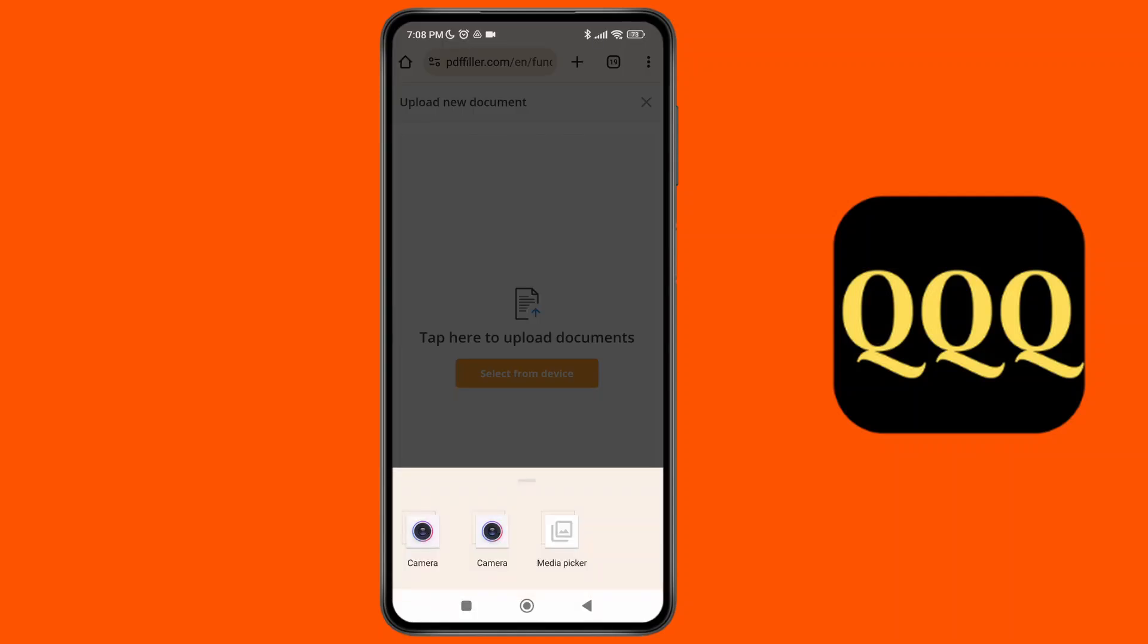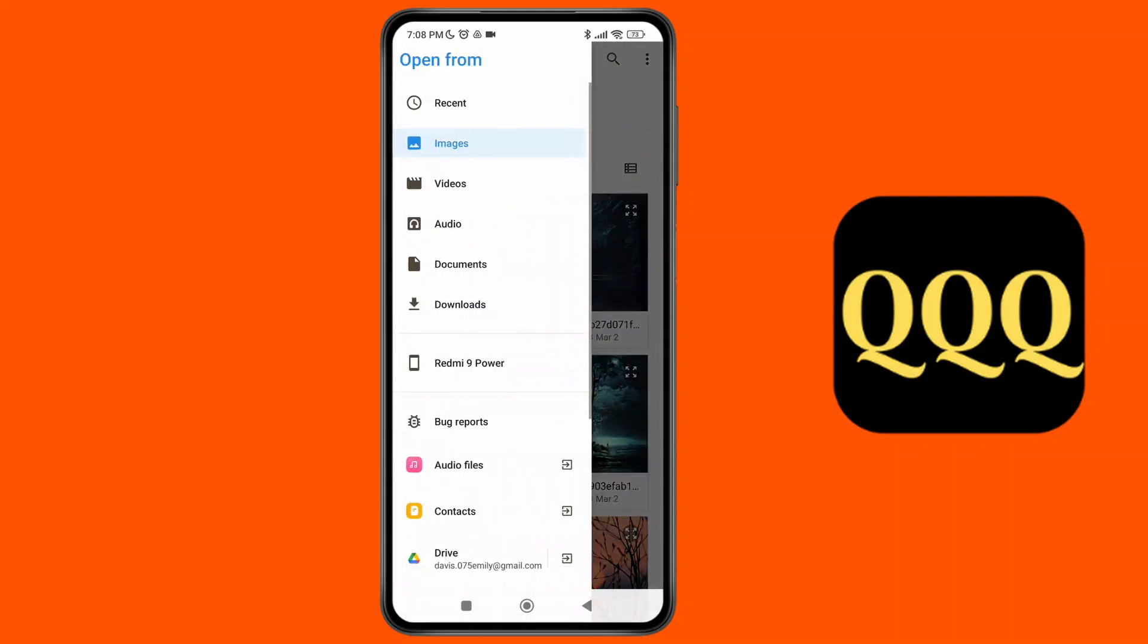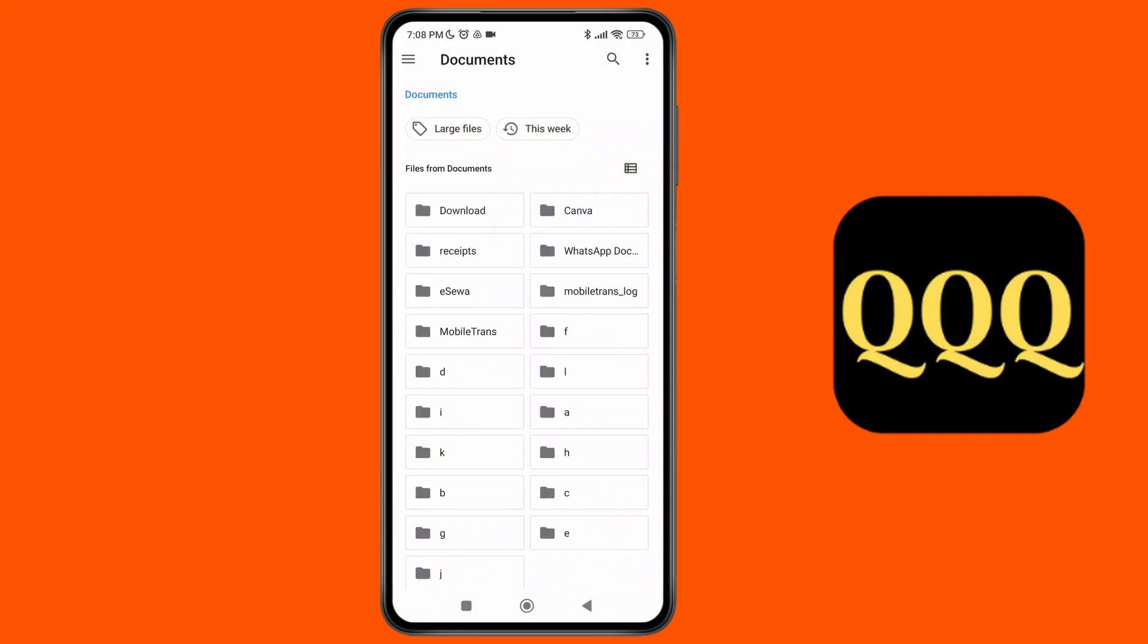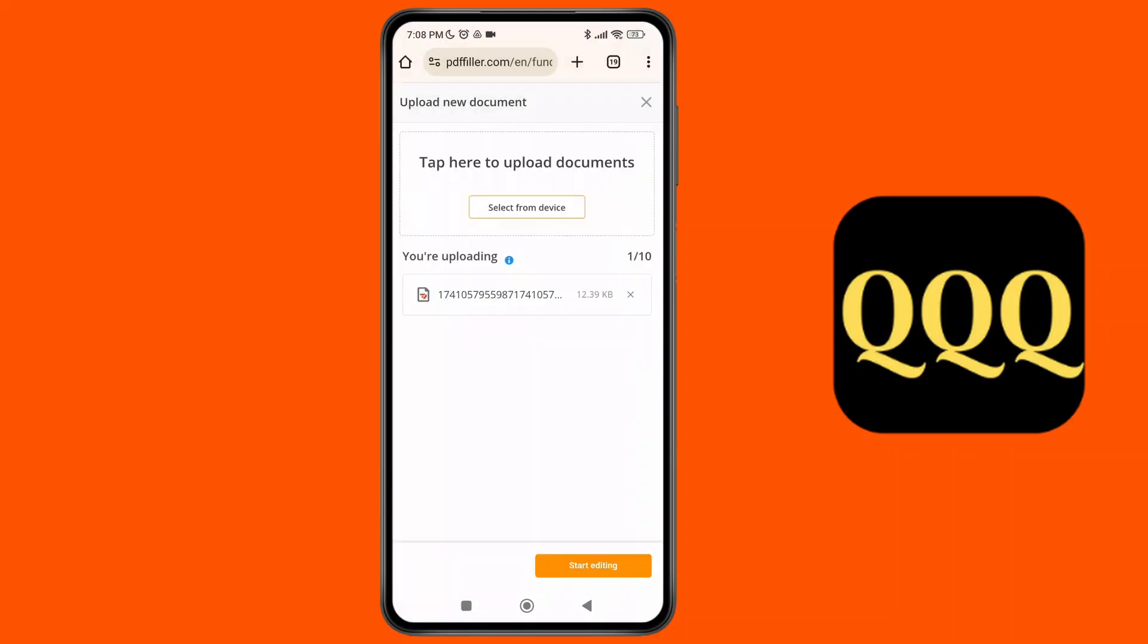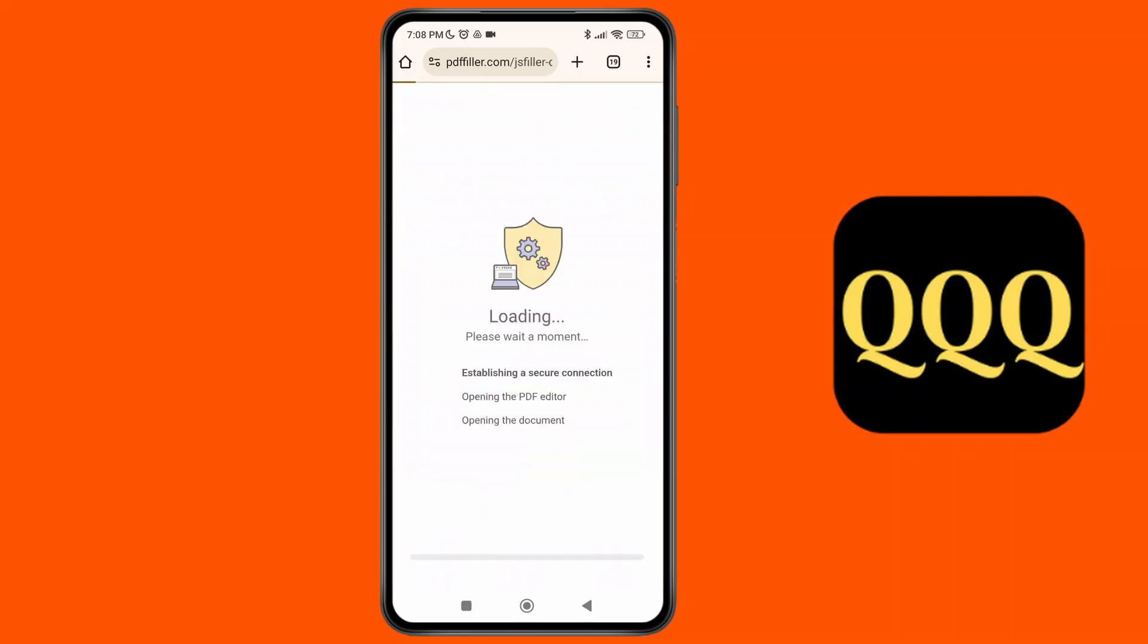And as you do that, tap on the media picker and let's select the documents over here. So let's select any one PDF over here. And here you can just tap on start editing and you'll be able to now start editing your PDF file in Android.